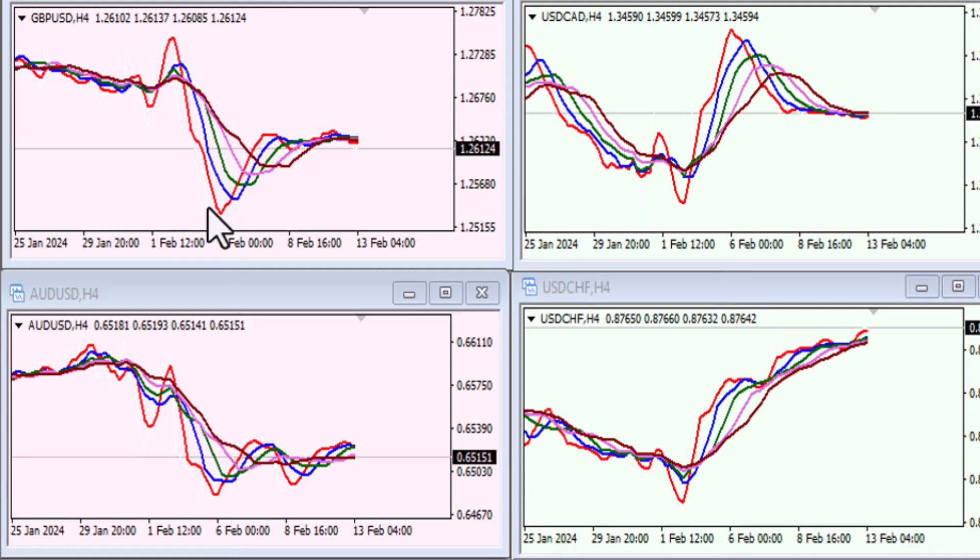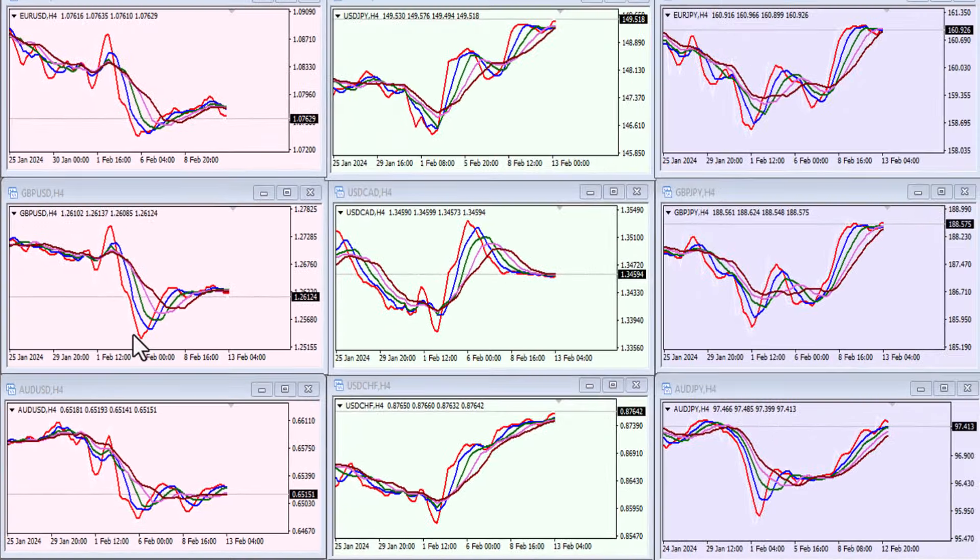The trick here is to dull out the price action. As you can see on these charts, there is no price action. We've given the price action the exact same color as the charts so we don't see the price action because we only want to see the moving averages.